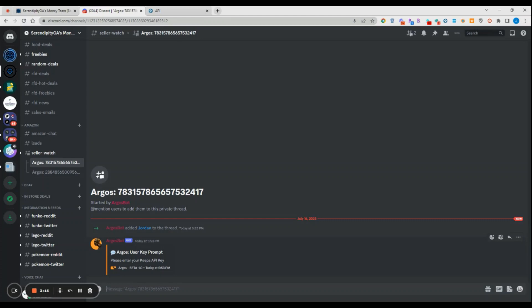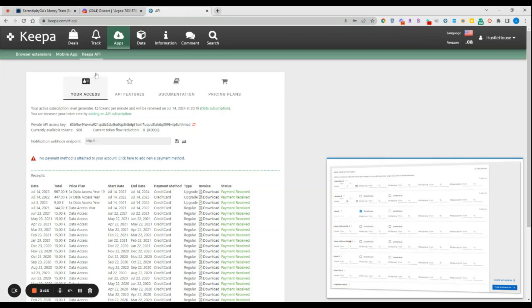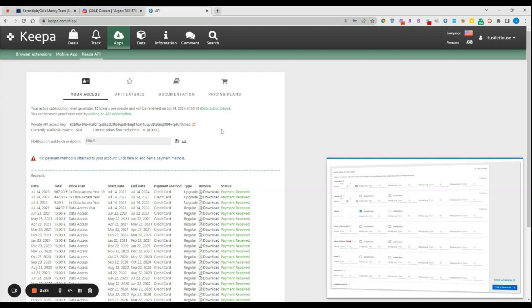You find your Keepa API key by coming into Keepa, logging in, and then you come to the apps section and then to Keepa API. You can see that you have a private API access key here. This is the access key that you will use. If you want to change this at any time or you don't want to use a service anymore, you can just refresh it and then that will generate a brand new key for you and the old key will no longer be valid.